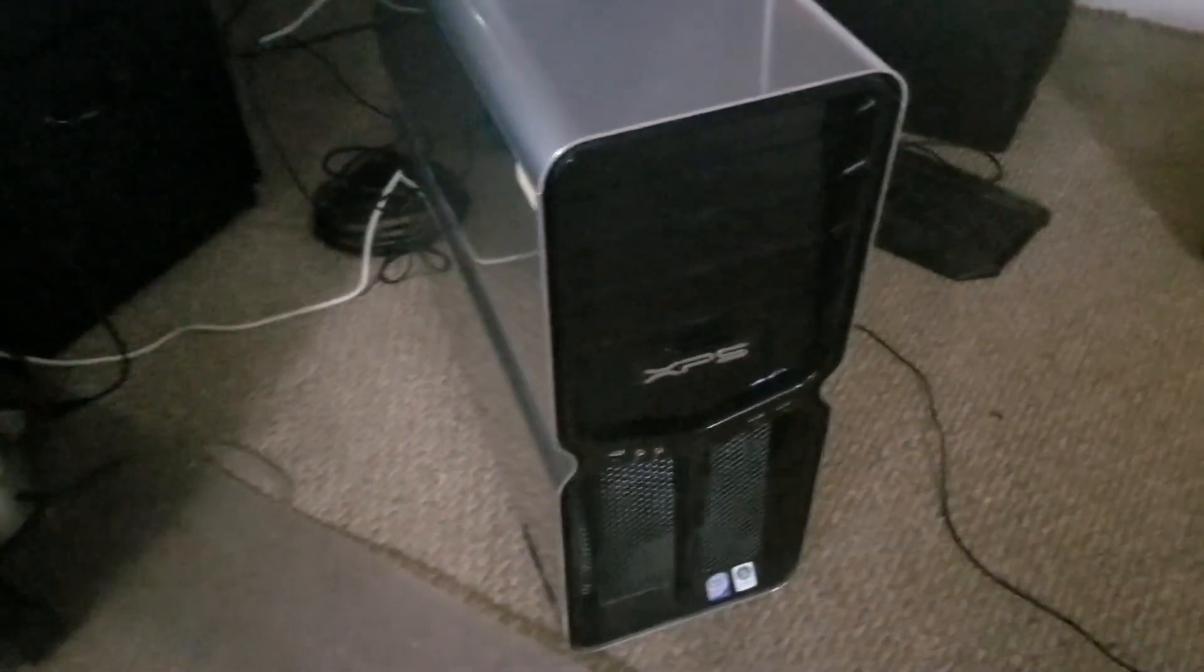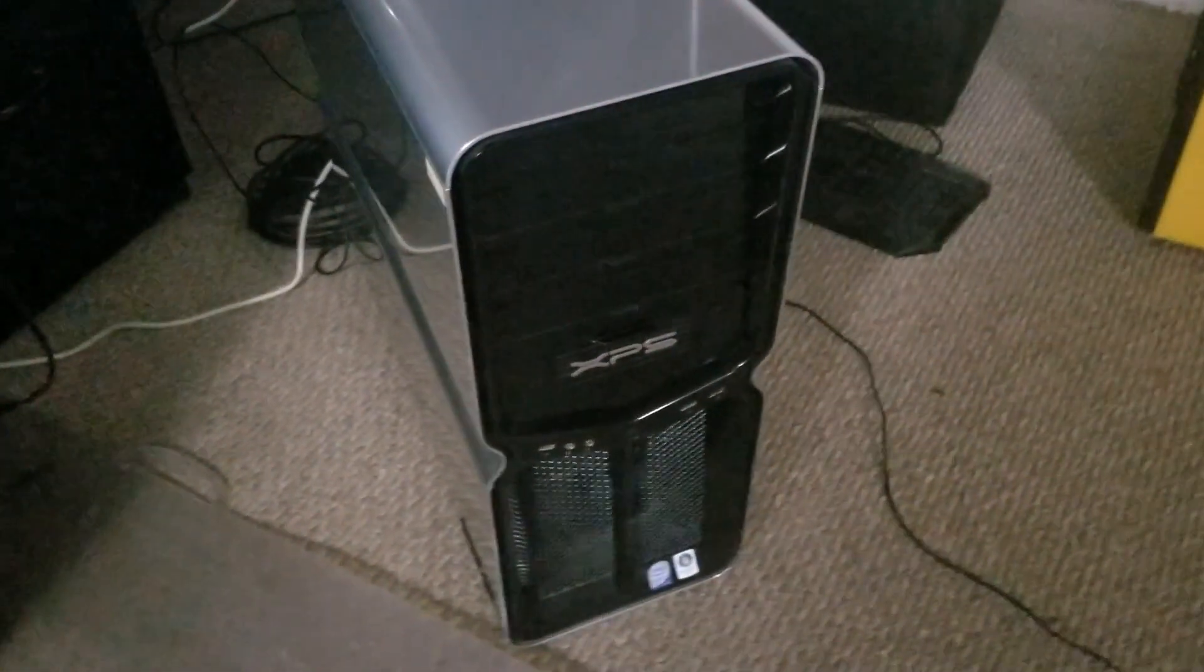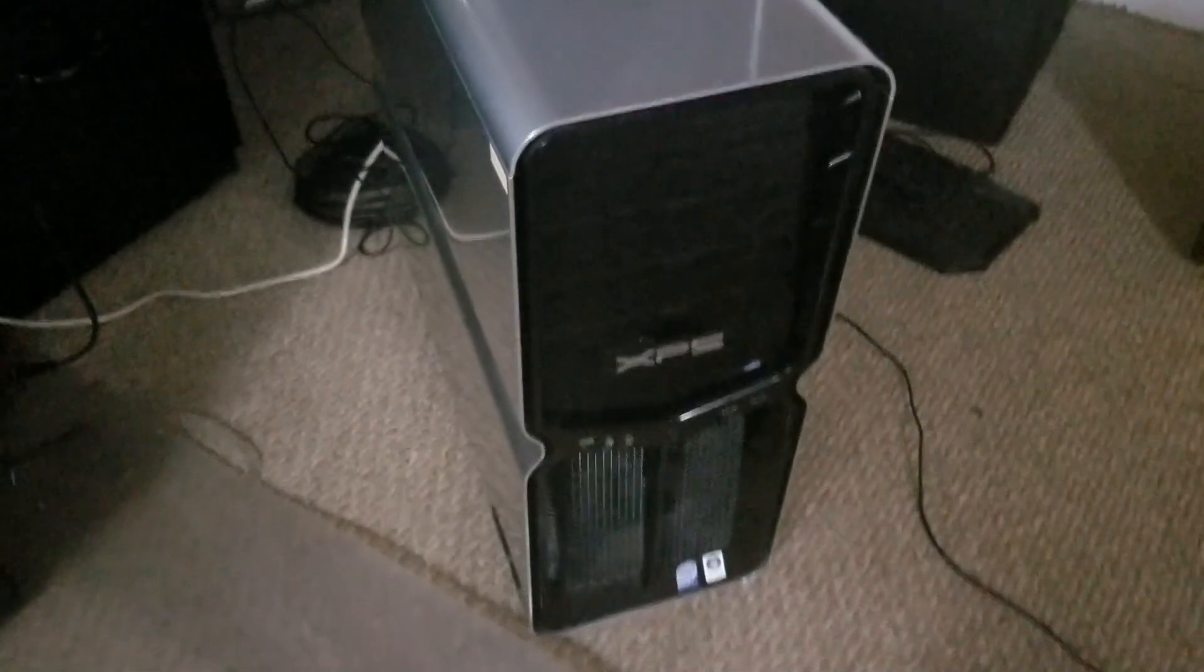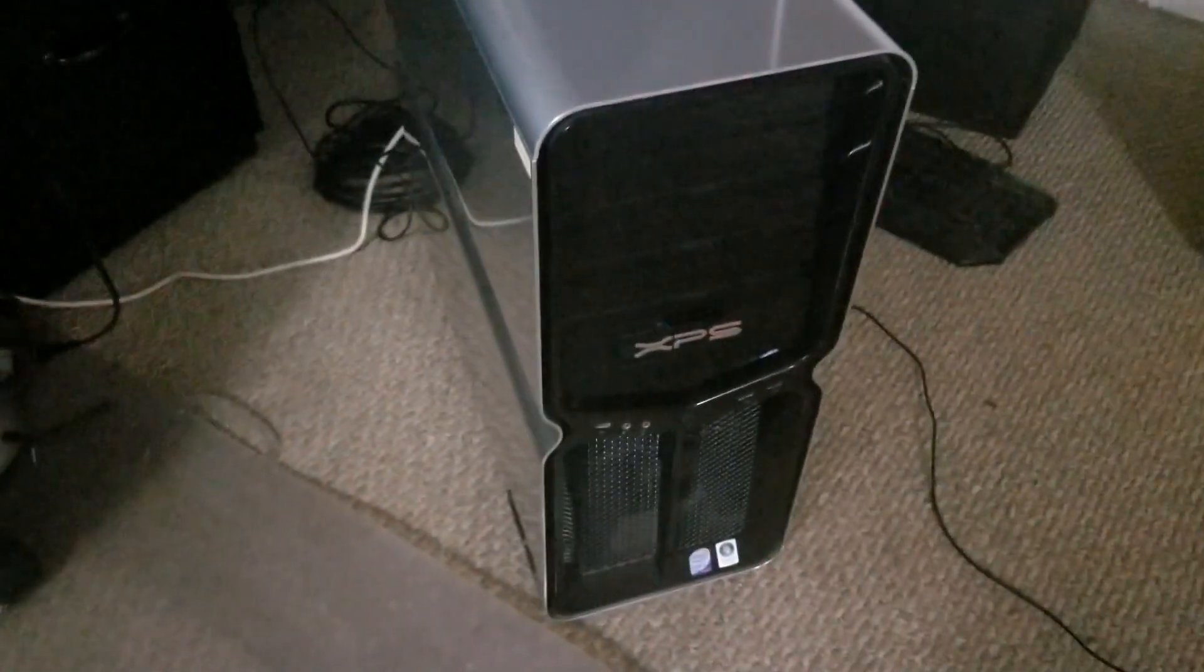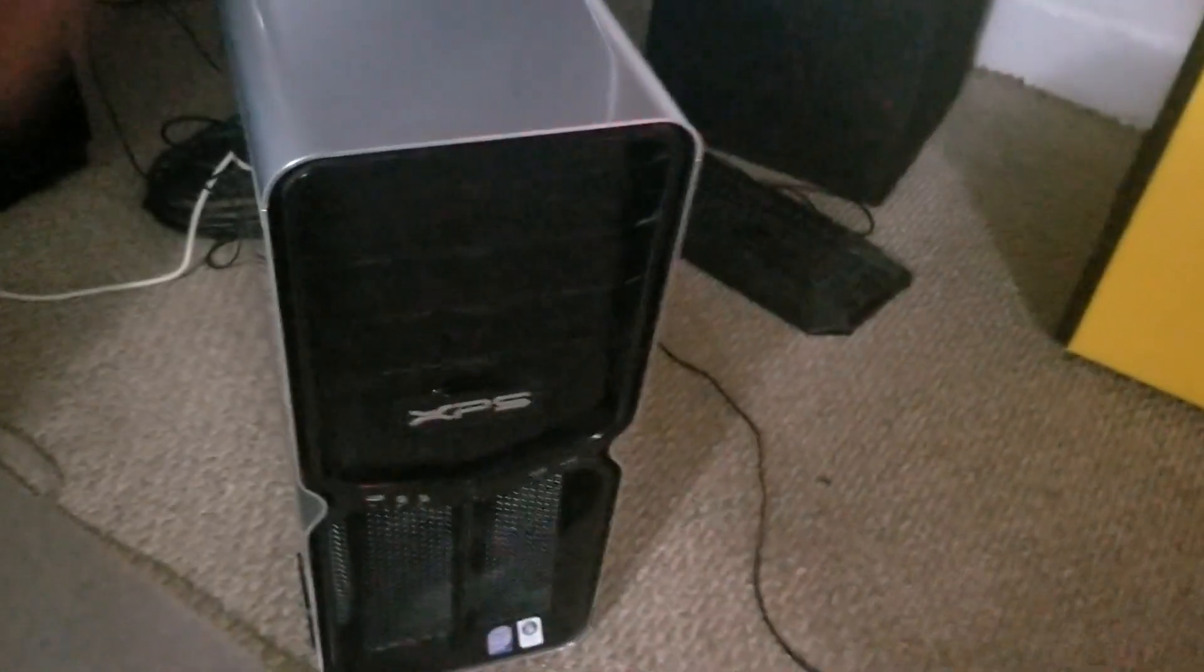Okay, one more quick update before I close out this video. So it's all back together. I got all the drivers in, it's got Windows 10 going on it, everything's working, it's pretty snappy.